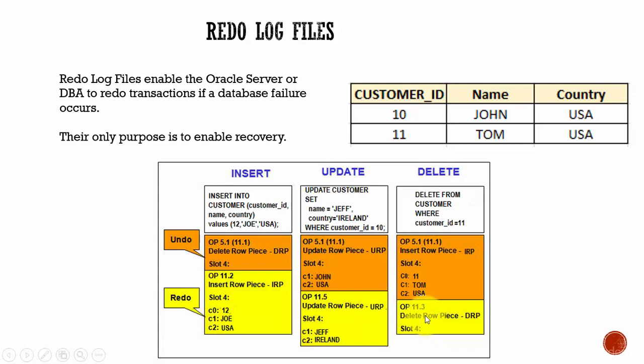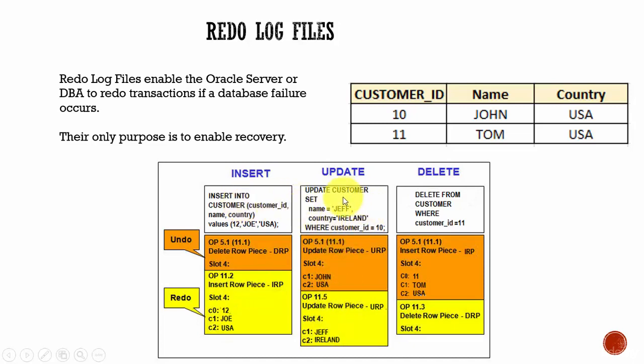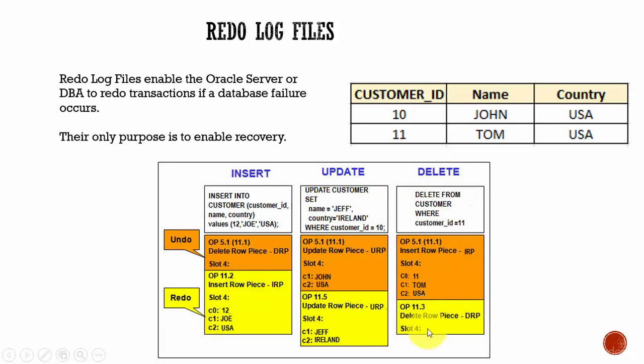Like this, it stores the redo entries in the redo log files and if the database failure happens, then it's very easy for the Oracle database. Example, it has lost the insert, then what can Oracle do? It can simply go to this redo log entry using the values, it can insert the values. In the same way, if this update is lost, using this redo log entry, it can update the table. In the similar way, if it lost this delete using this entry, it can delete the entry from the customer table.